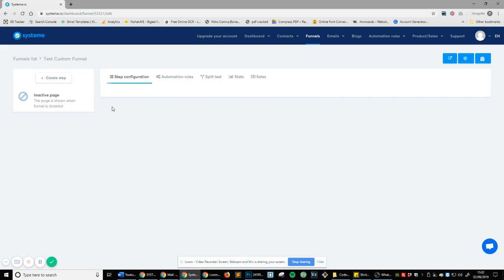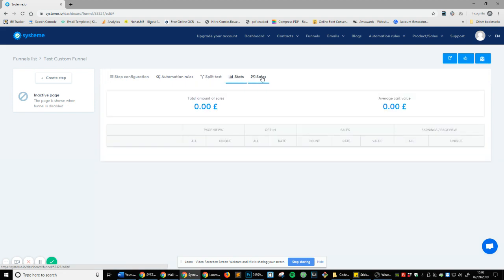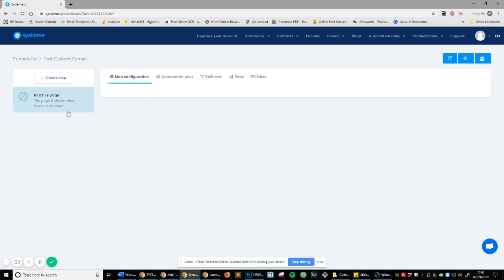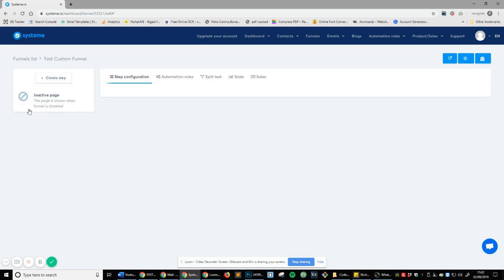So you can see you've got these main options here. You've got sales, stats, split test, automation rules, and step configuration. And on the left, you've got your sidebar. And this is where all our layers or steps are actually going to be.